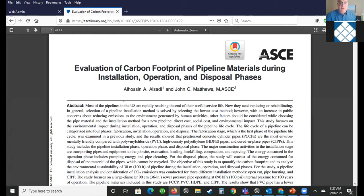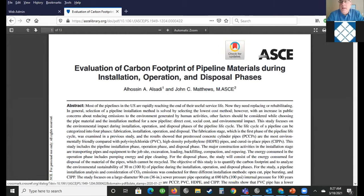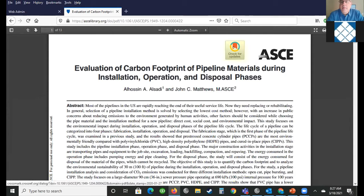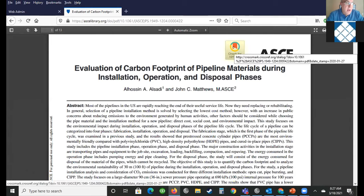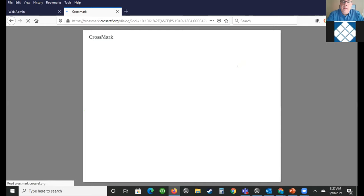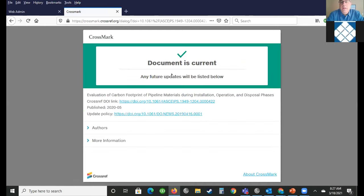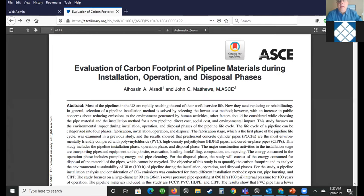Some helpful features — we have 'check for updates,' which is a relatively new article that came out in 2020. Just in case there's any updates or anything relevant that might have happened since it was published, I click on it and it says this document's current — no updates from the author or publisher about it.